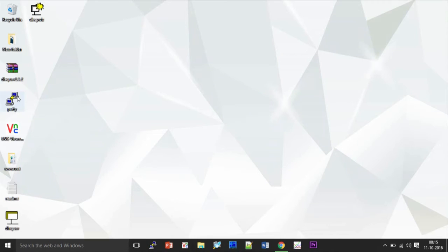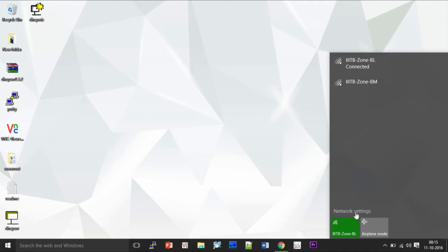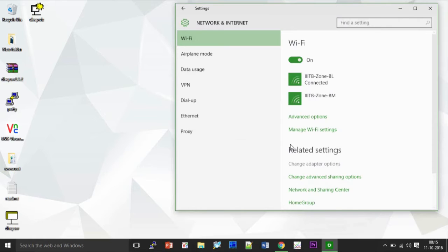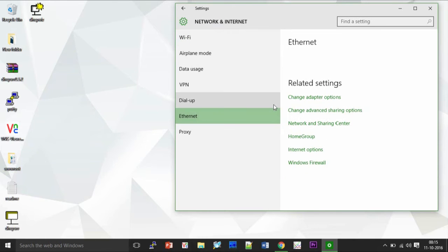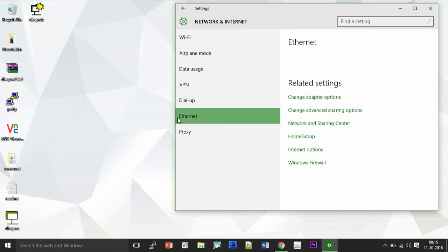Now as I have downloaded all these packages and even unzipped them here, what I need to do is to configure the Ethernet settings that can be done in the network and internet settings.